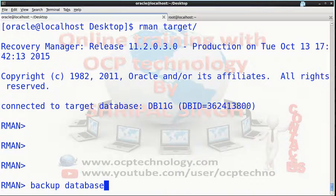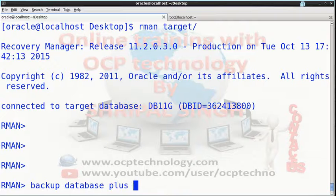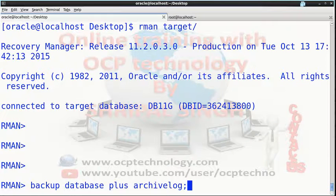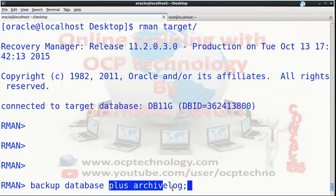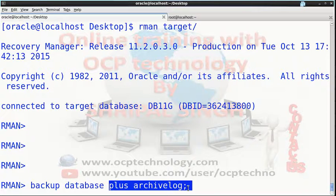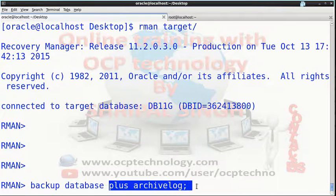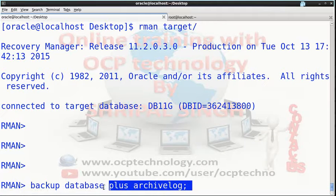Backup database plus archivelog. It is optional if you want to take a full backup with archivelog files, you can mention plus archivelog keyword. But if you want to take only your database backup, you can skip this keyword and write only backup database.